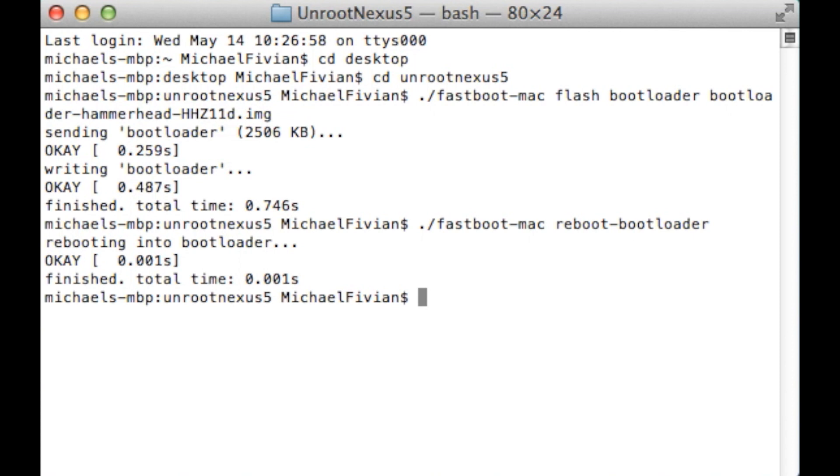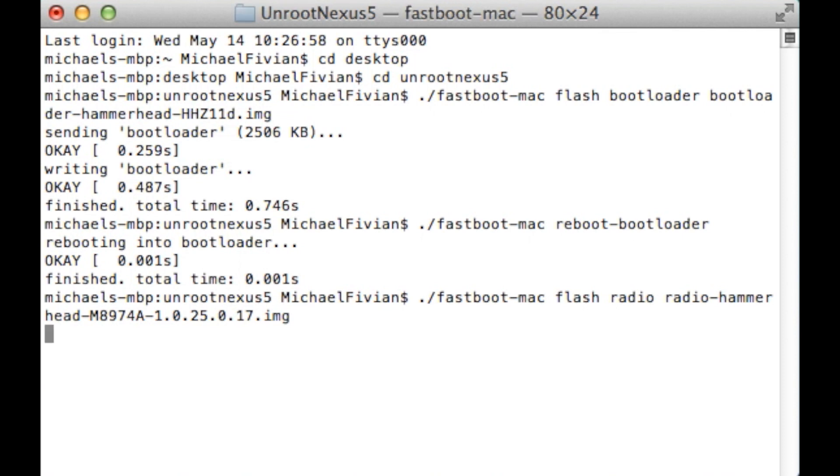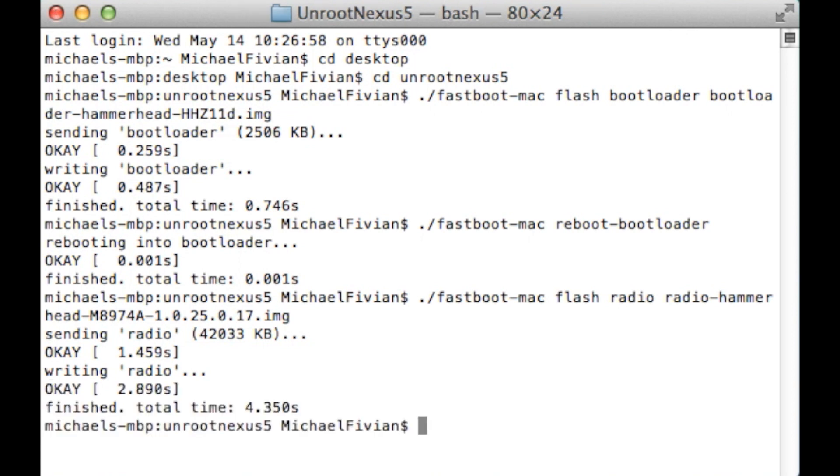Now the next portion after that is we want to install the radios for the actual phone itself. So again you want to do full stop dash fastboot dash mac space flash space radio space radio. And then again you want to press tab and it's going to auto fill the next bit. Now this bit here where it says hammerhead is the code name for the Nexus 5. So don't be concerned that you're installing something that you shouldn't be onto the device. It's just going to be putting the original files back onto the phone for you.